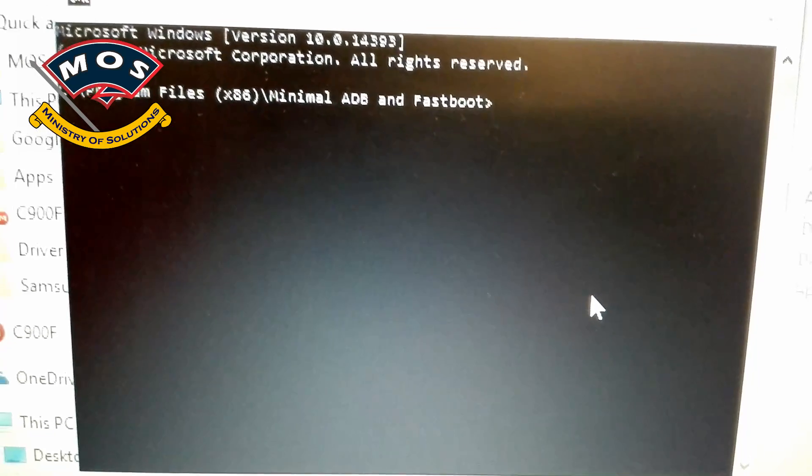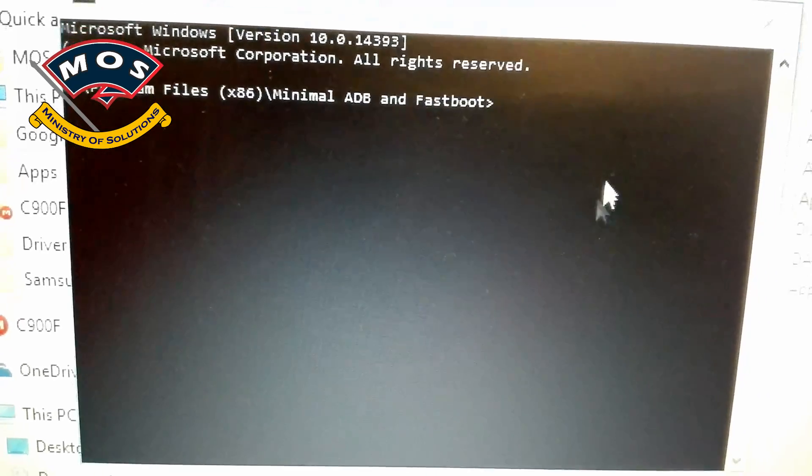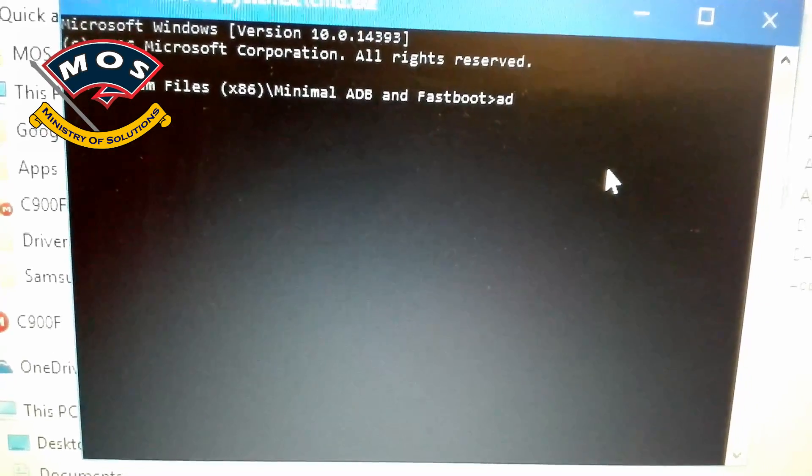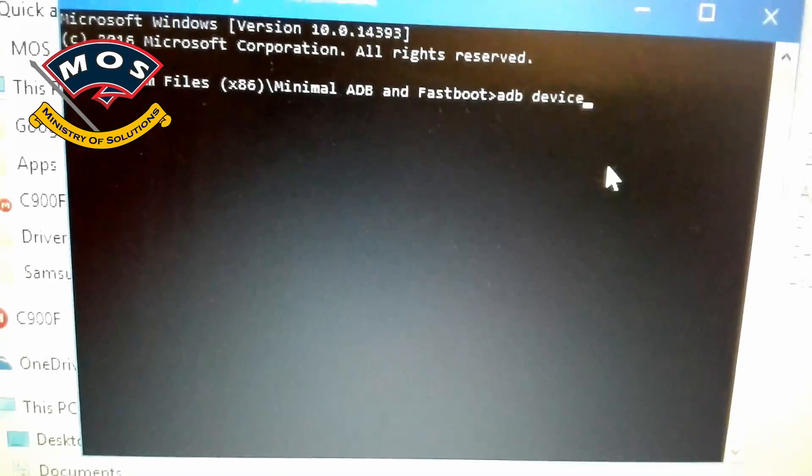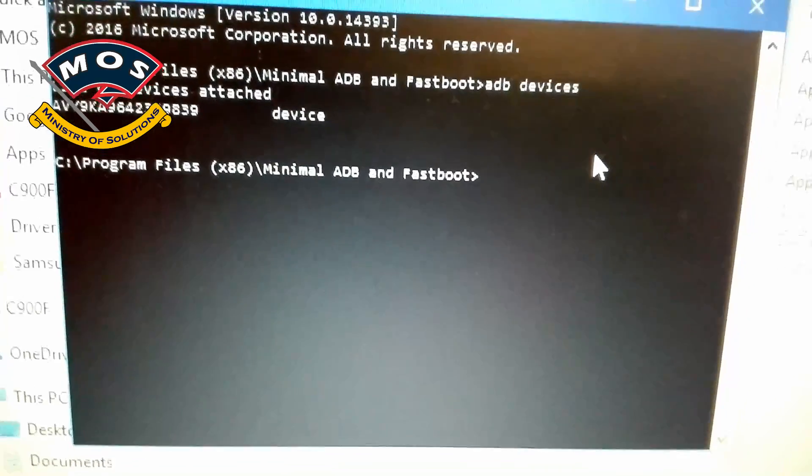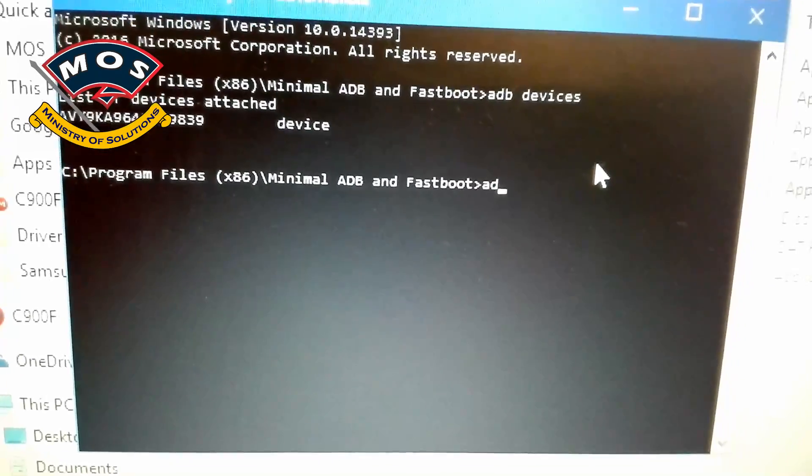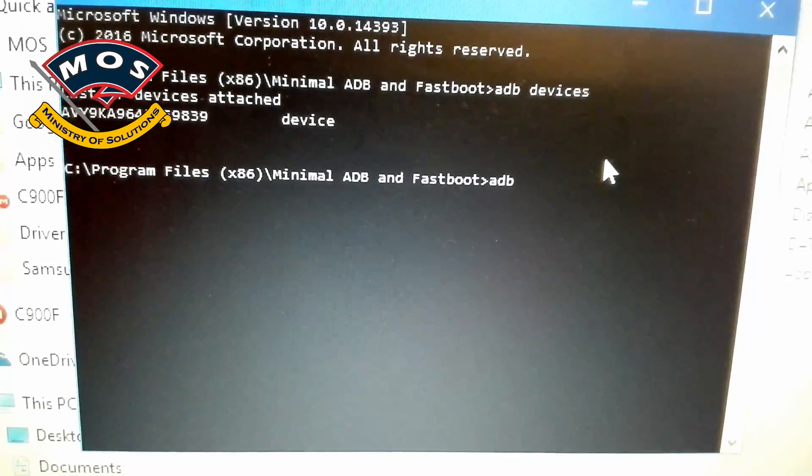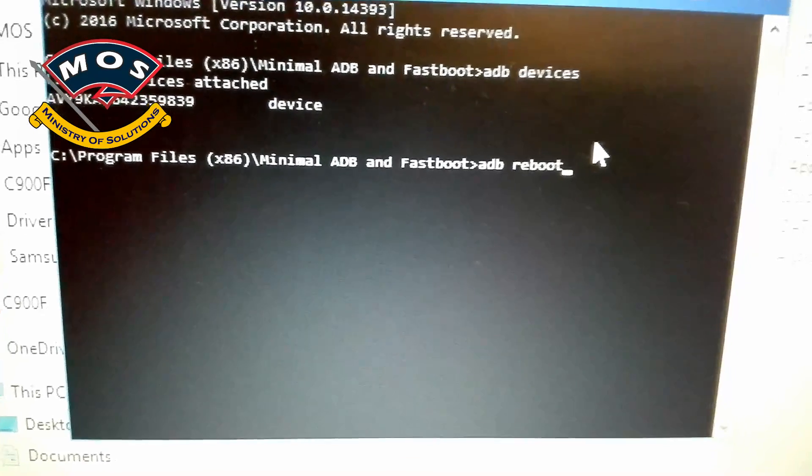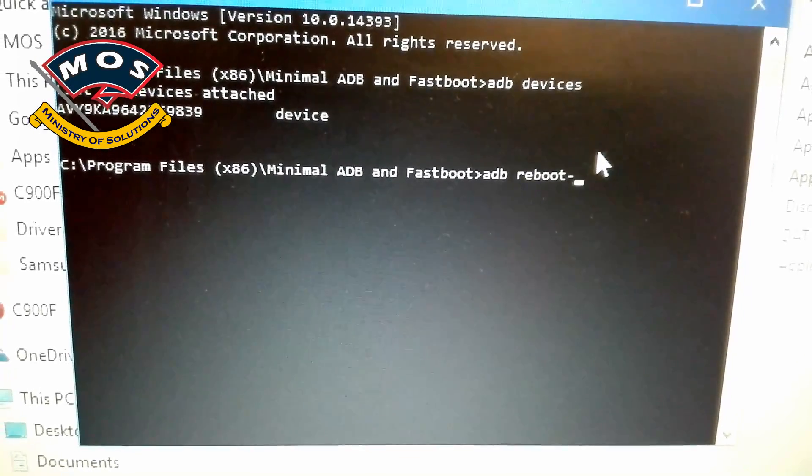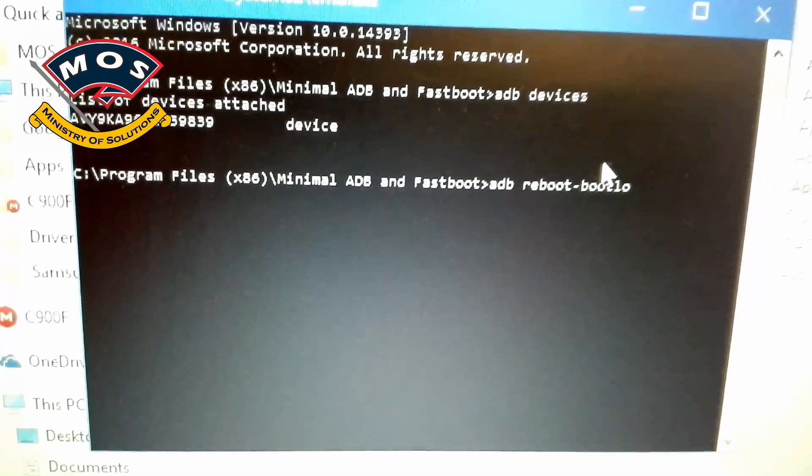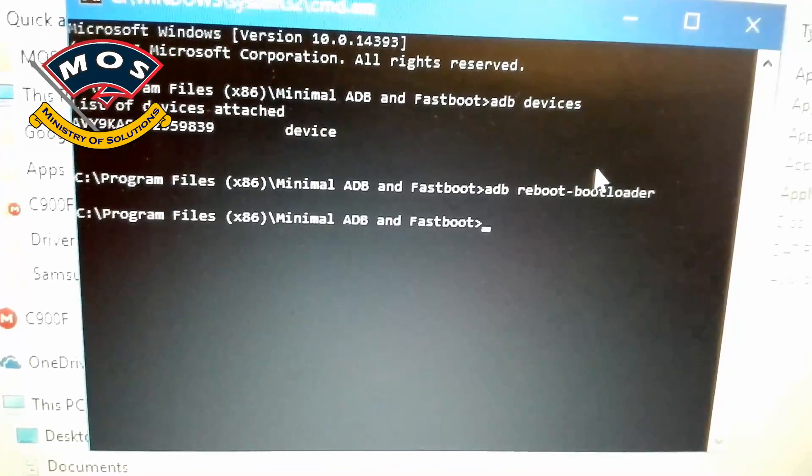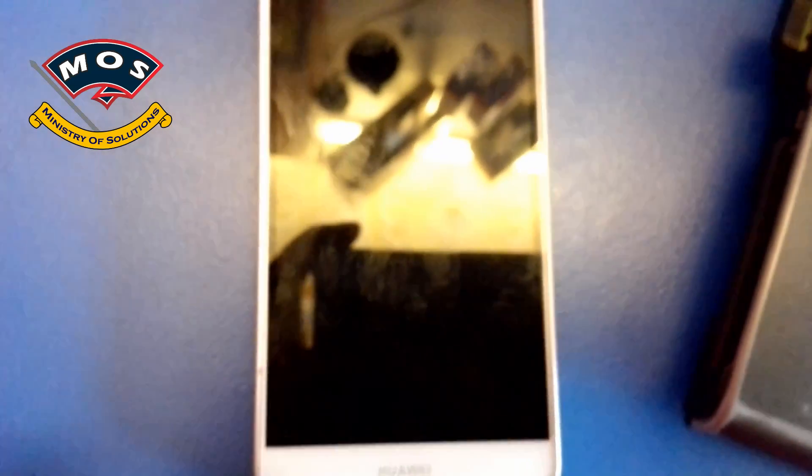Next thing is open your ADB tool. The download link you can find in the description of this video. Type 'adb devices' - your device will be shown in the list. If it is not shown you can allow the ADB access on your phone screen. After that type 'adb reboot bootloader' and press enter. Your phone should reboot into fastboot mode.